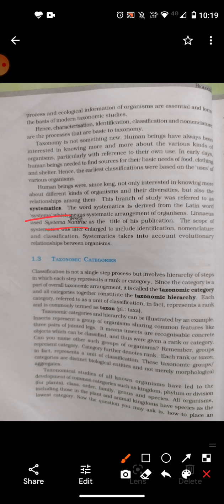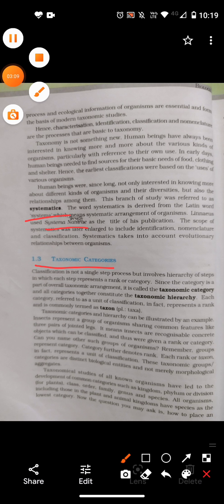So far we have studied nomenclature and binomial nomenclature, some important fine points, classification, taxonomy, and systematics. Next we are going to study taxonomic categories.